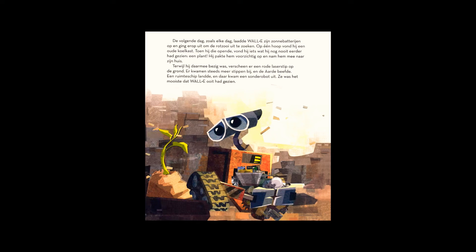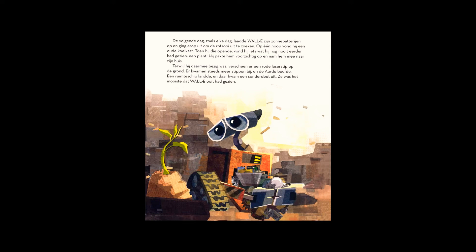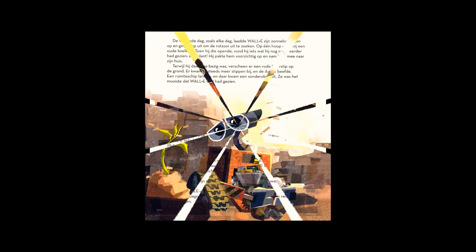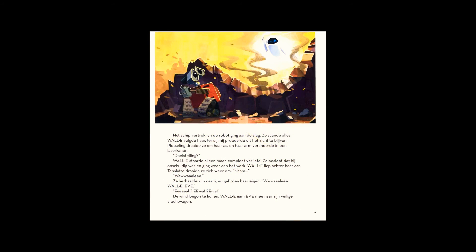The ship took off, and the robot got to work, scanning everything. WALL-E followed, trying to stay out of sight.